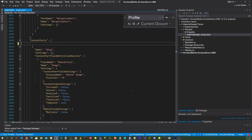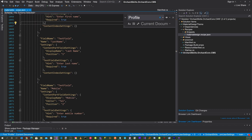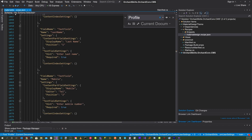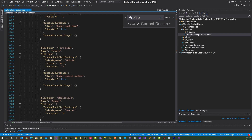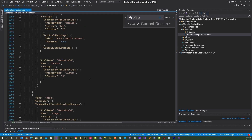Now in the content parts section, we also want to add UserProfile settings — a content part with field definition records: text field named FirstName with display name 'First Name' at position zero, hint 'enter first name', required true; text field named LastName with display name 'Last Name' at position one, hint 'enter last name', required true; text field named Mobile with display name 'Mobile', editor 'tel', at position two, hint 'enter mobile number', required true; and media field named Avatar with display name 'Avatar' at position three.